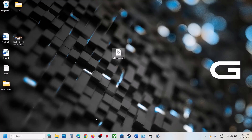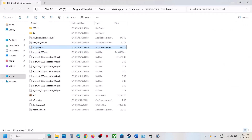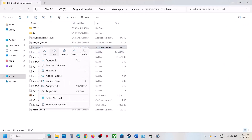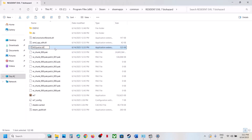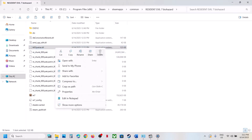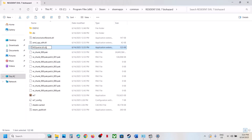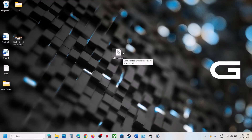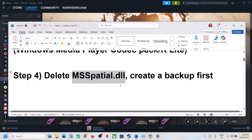Once you have a backup, you can delete the file or rename it. Right-click and delete it, or rename it, and then launch the game and check. If you face any problem you can put the original file back.